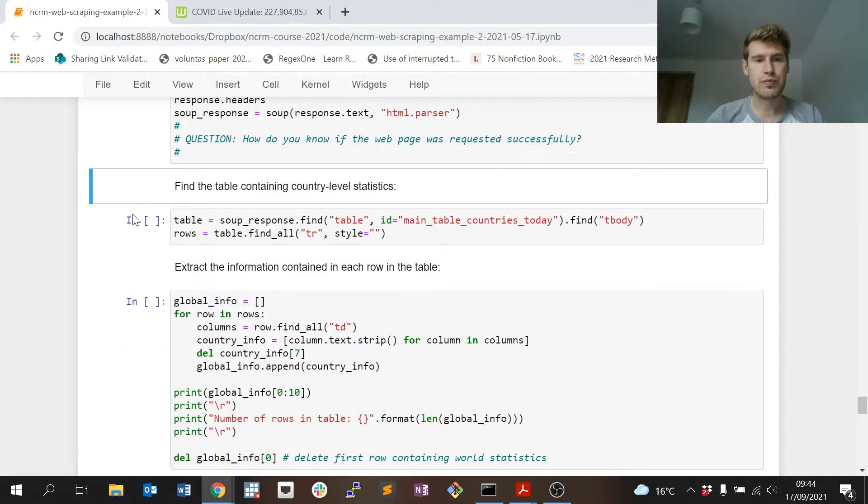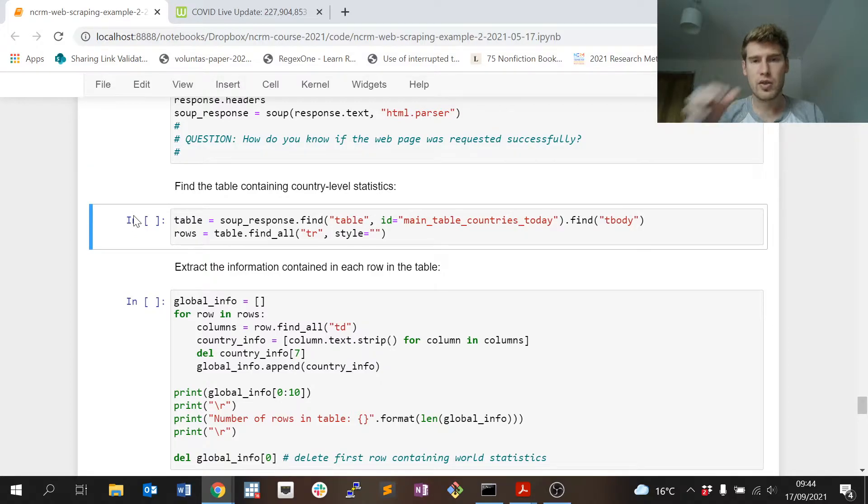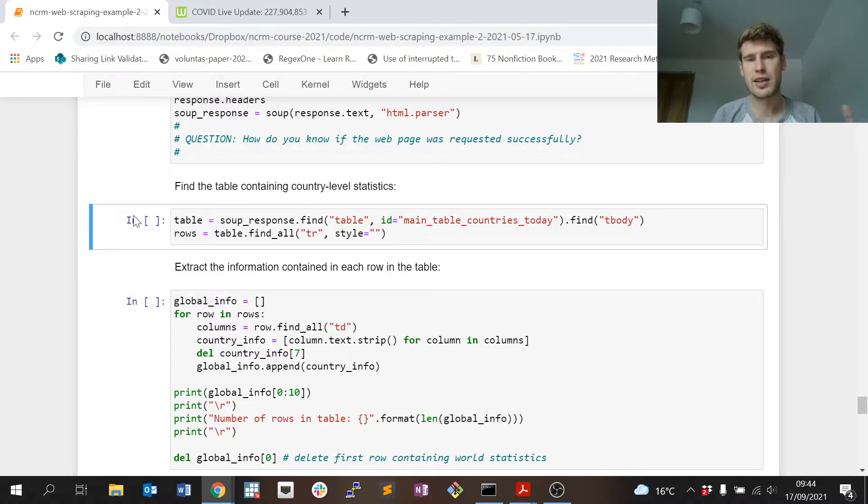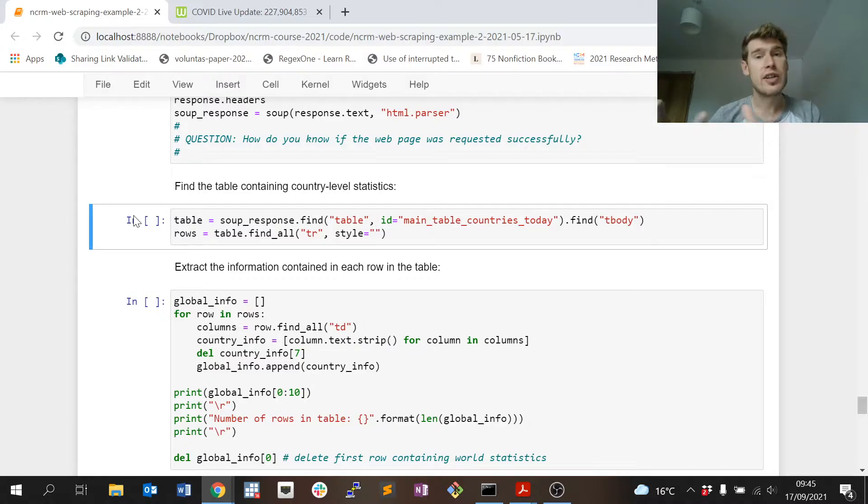Previously we tried to scrape information that were contained in div tags, so divider tags which are basically sections of web pages. Now we're interested in a table.